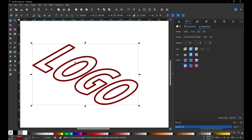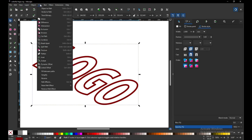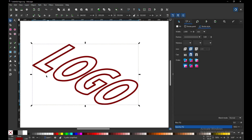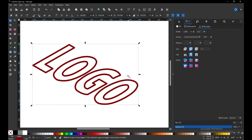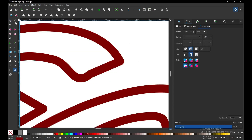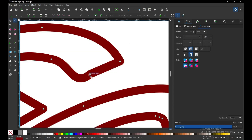Now select this object, go to Path, and click Simplify. I am removing just some extra nodes — if you find any errors, you can modify them using the Node Edit tool.